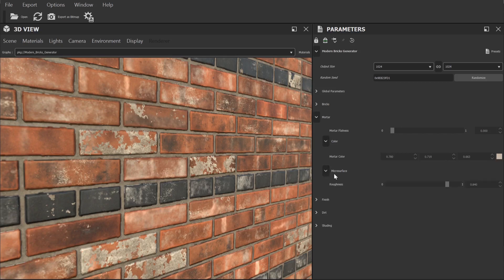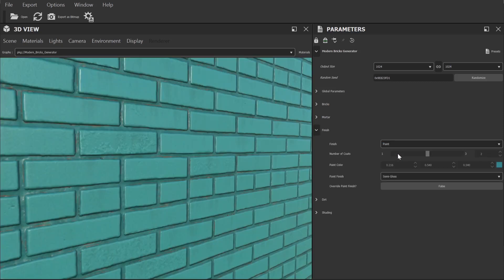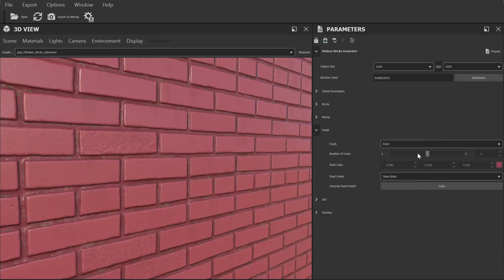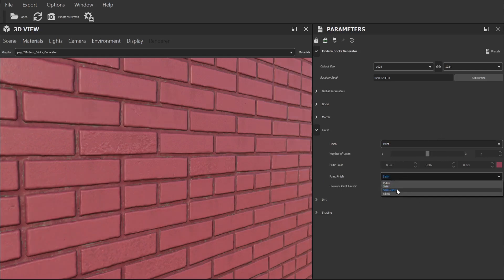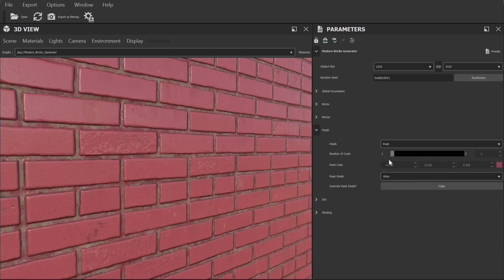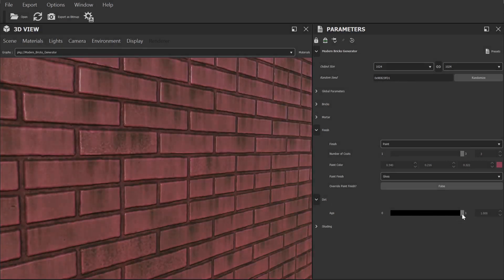The finish section allows us to add a painted effect to the bricks. We can choose between various matte and glossy paint types as well as change the colour of the paint. We can even change the amount of coats that have been applied for a stronger effect. Finally we can add in some dirt effects from this section.